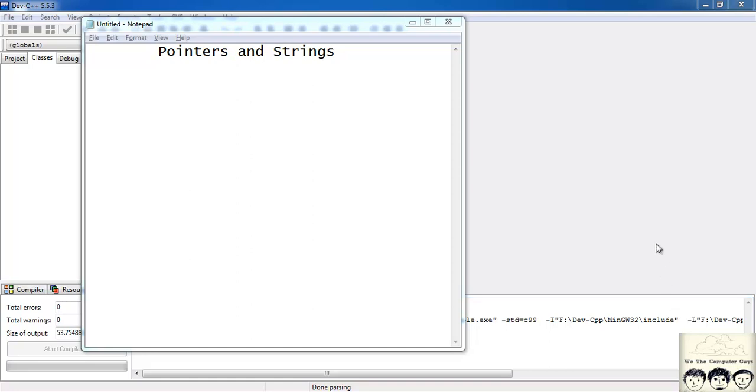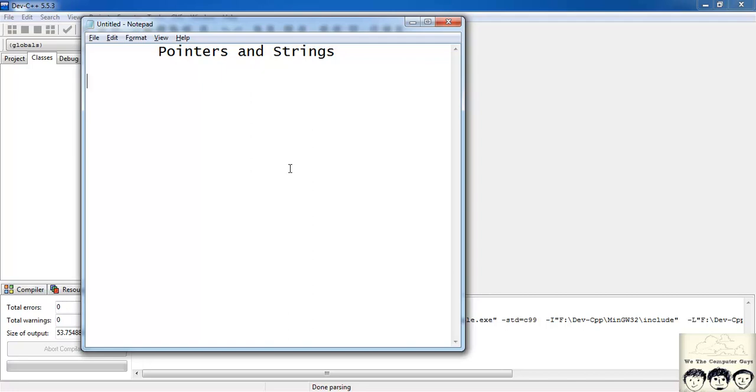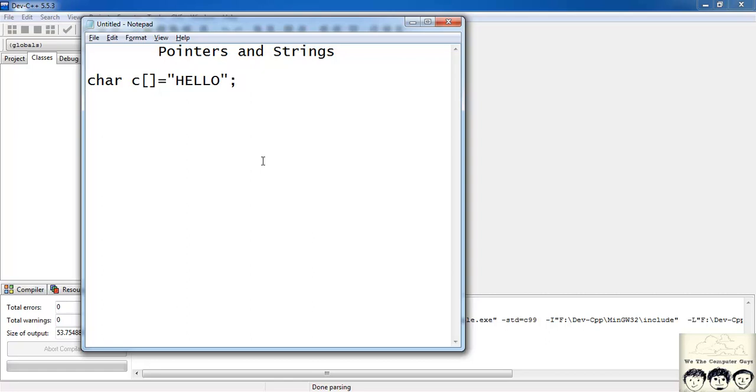In the last tutorial we had seen how to access the elements of an integer array using pointers. The same could be done for a character array. Suppose I had a char array c and it contained the characters or a string hello h-e-l-l-o and suppose I had a character pointer char star ptr and it pointed to my char array c.